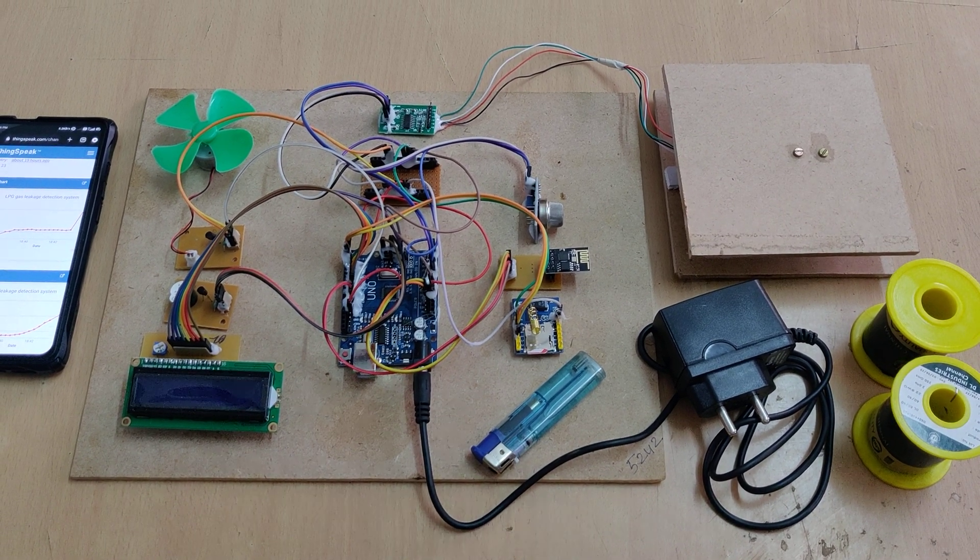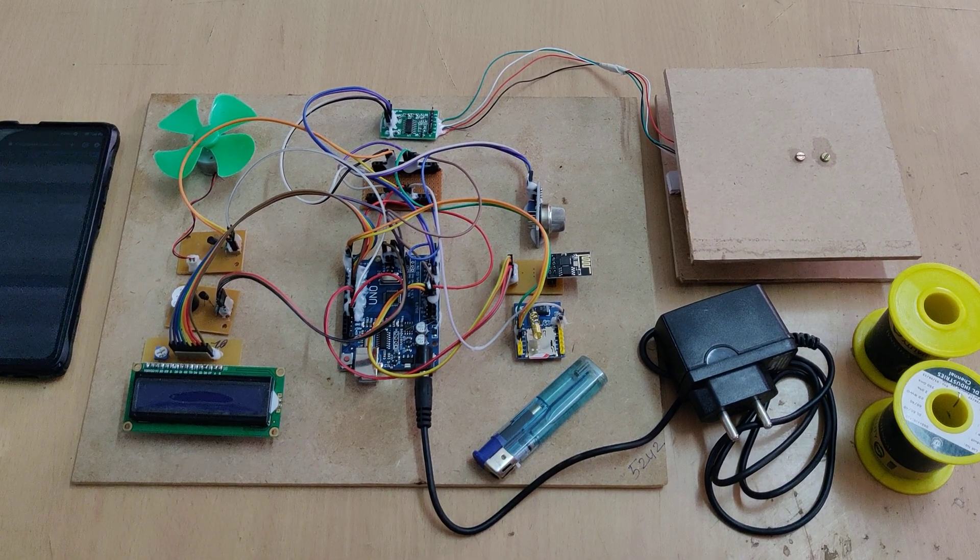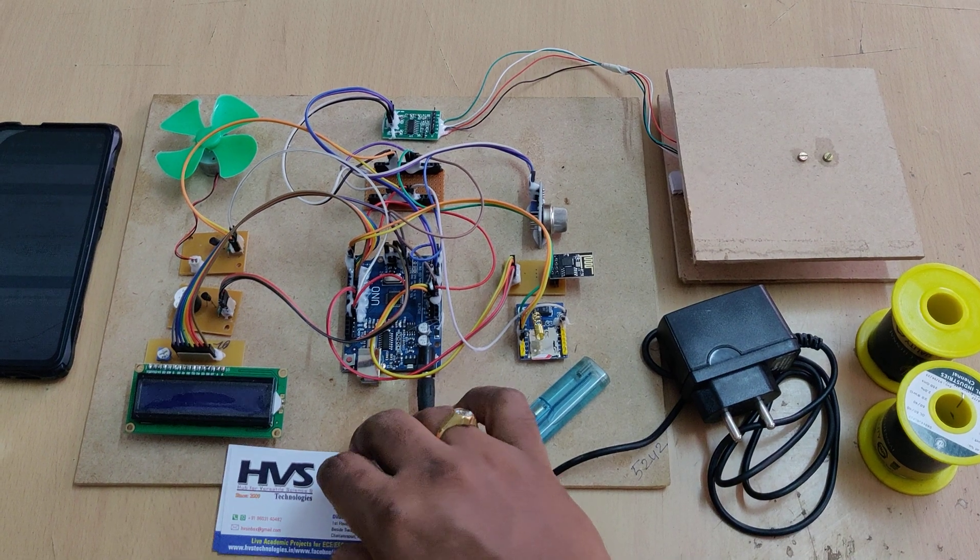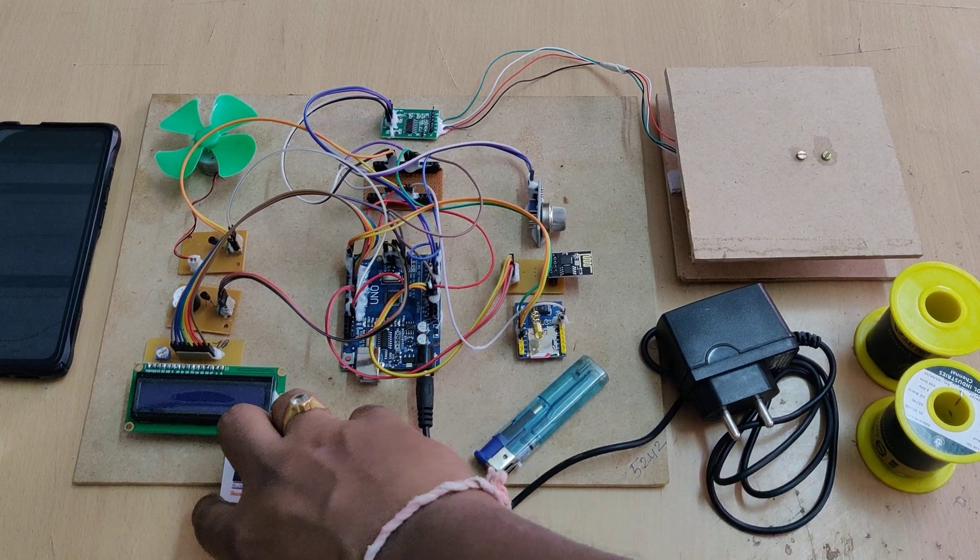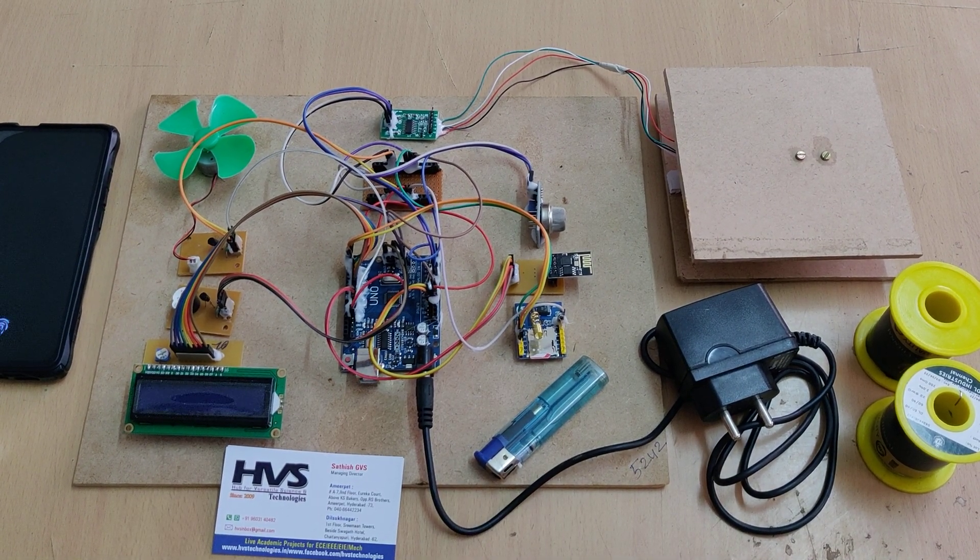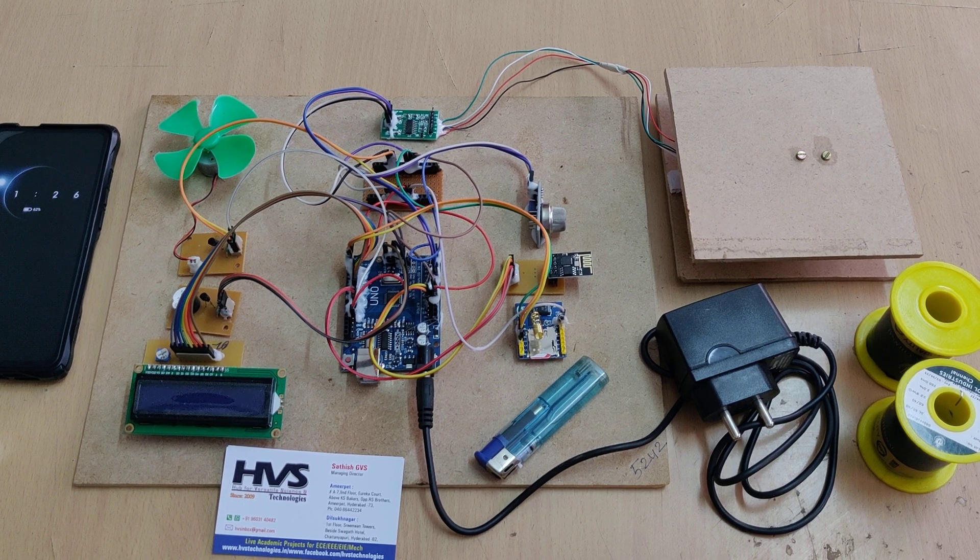Welcome to the demonstration of Gas Detection System and Monitoring through ThingSpeak Cloud Platform and also SMS Alerts. So in this project, we have two sensors.